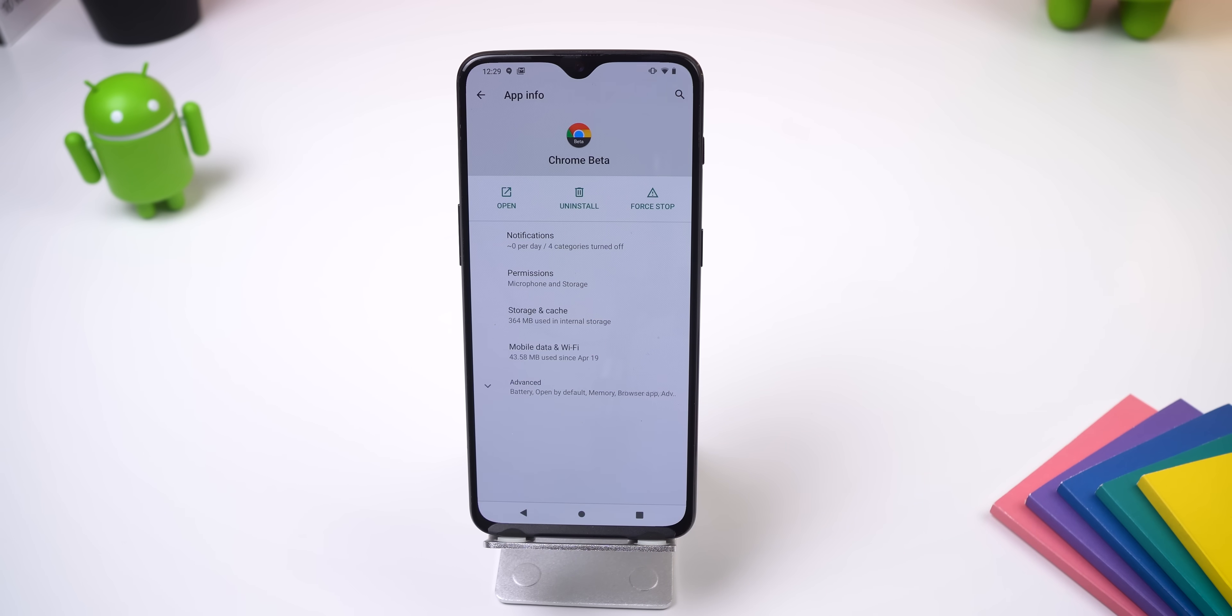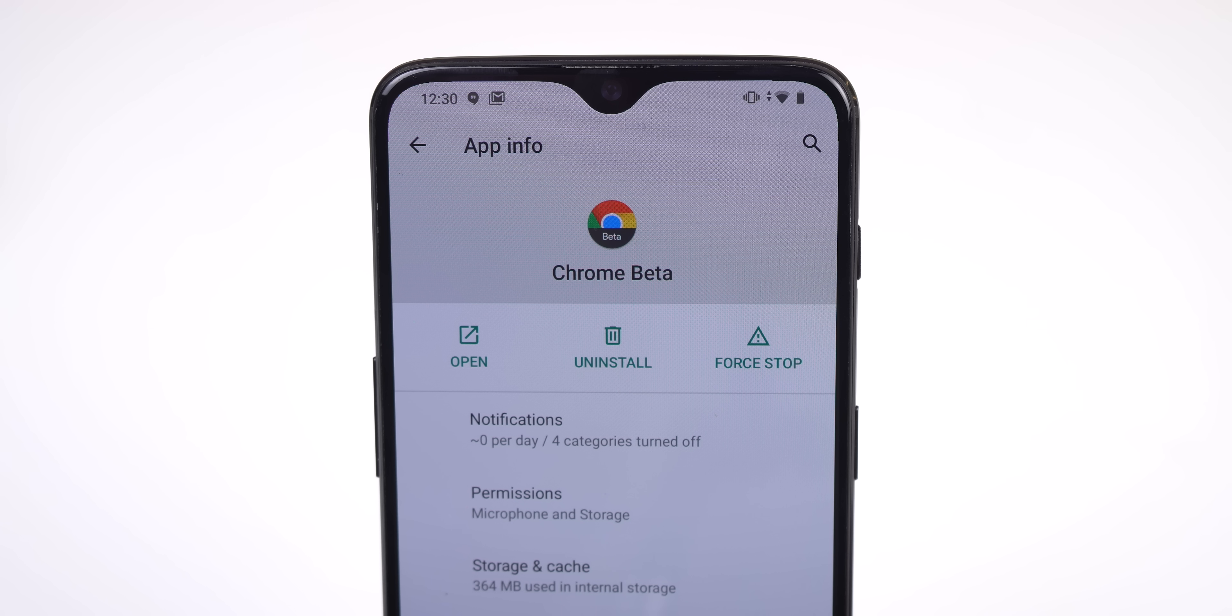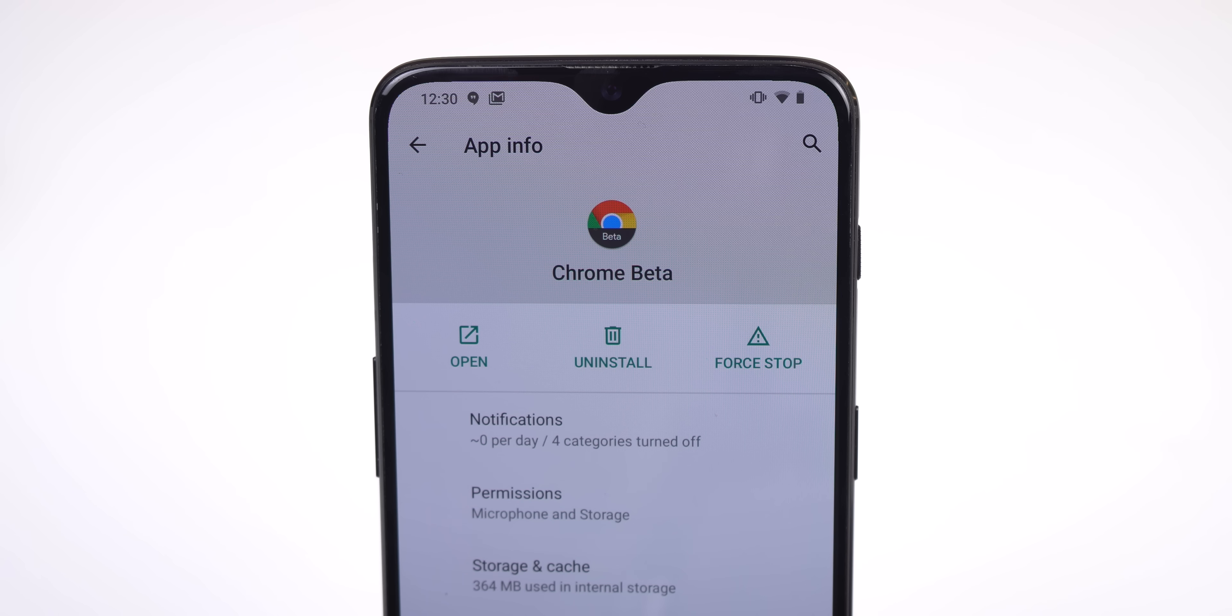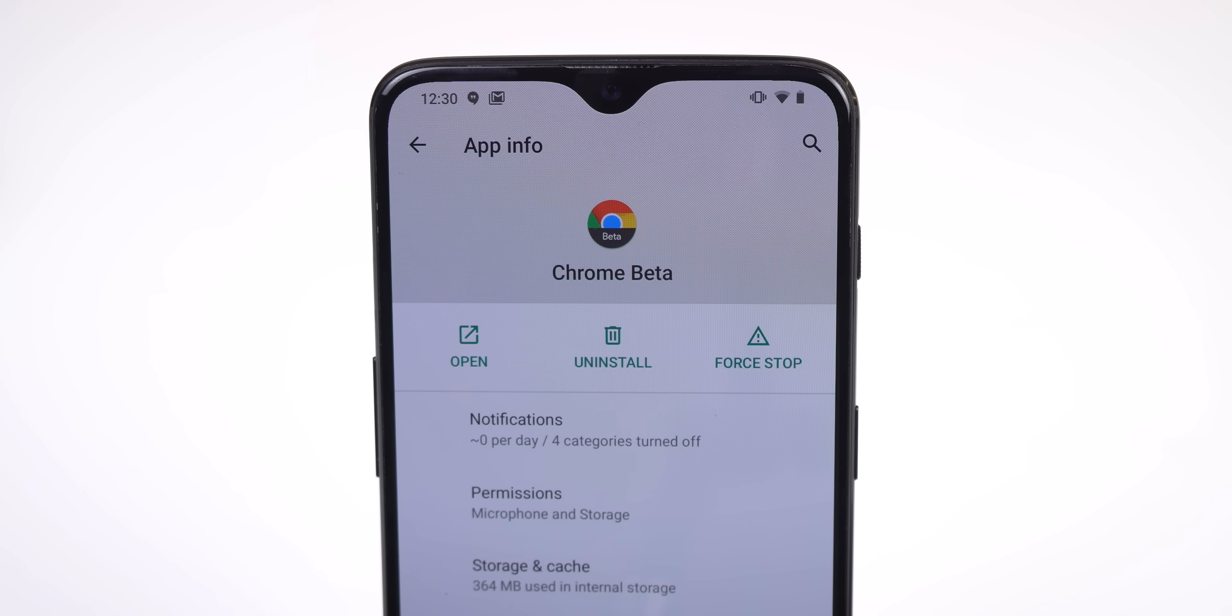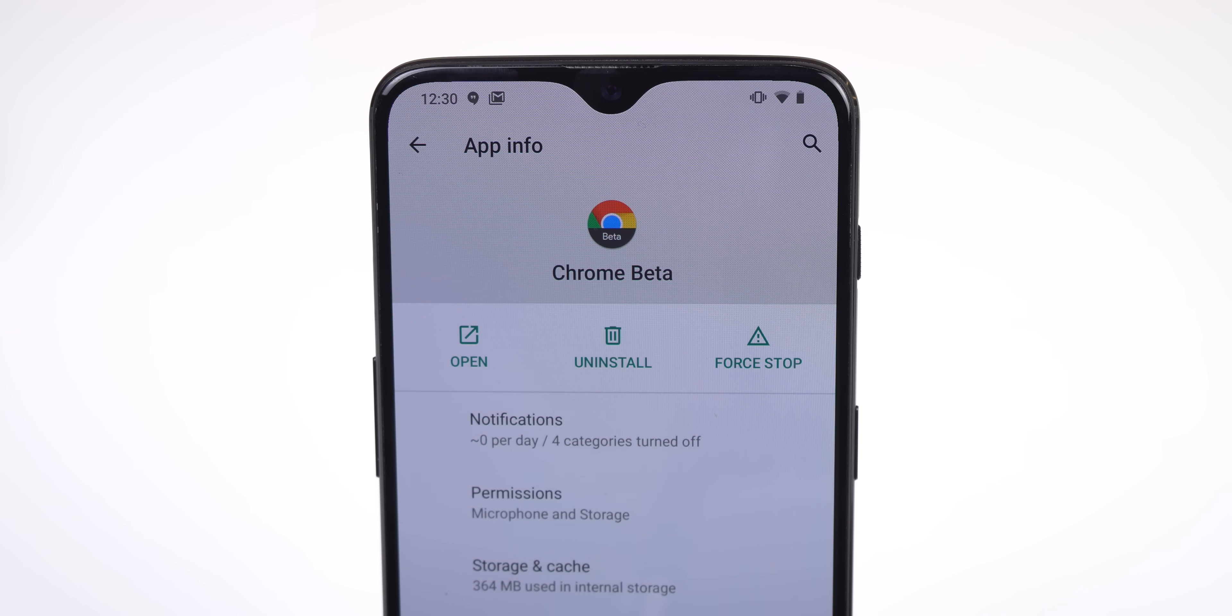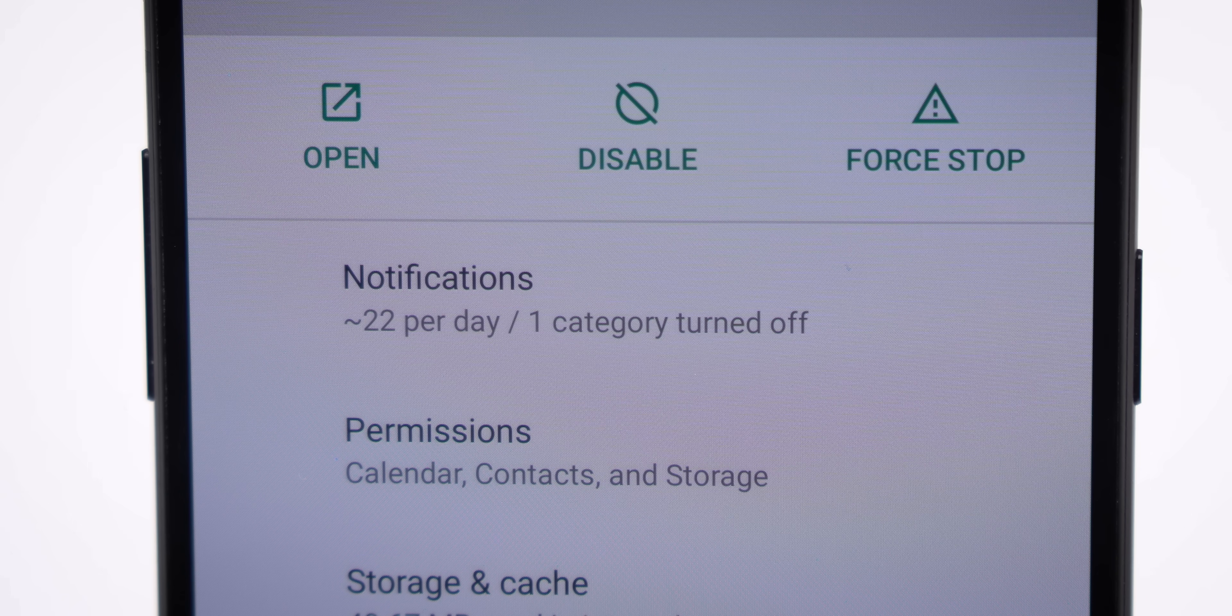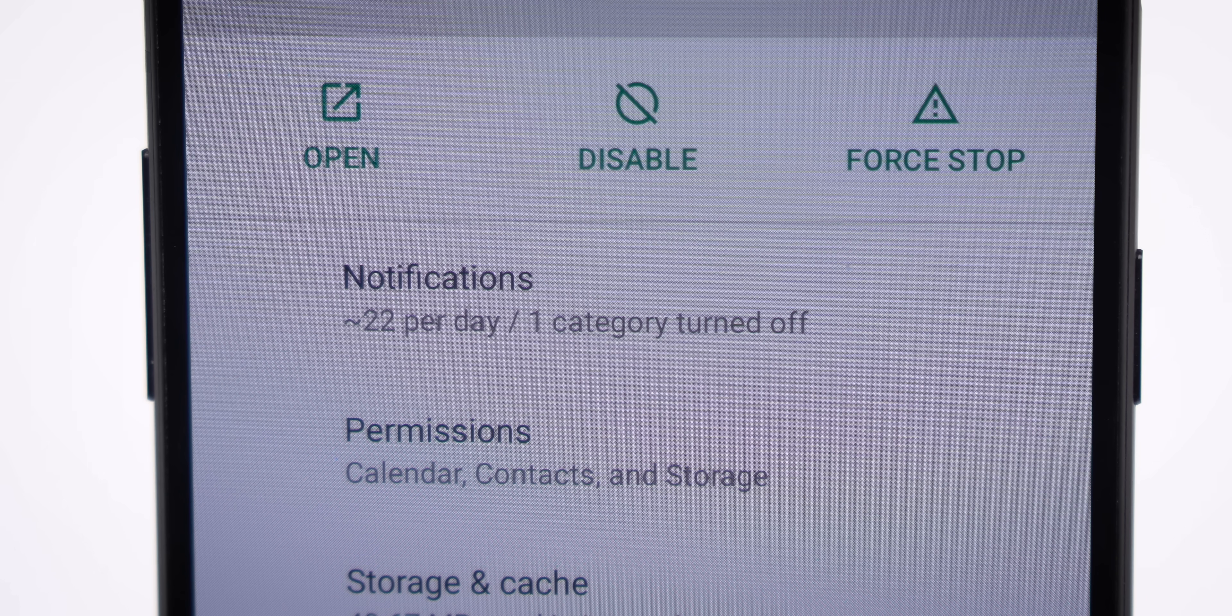In the app's info page, there are a ton of redesigns. The app icon is now in the middle. There are three new icons for opening the app, uninstalling or disabling it, and force-stopping it. And the page also shows you the average number of notifications you get from the app in a given day.